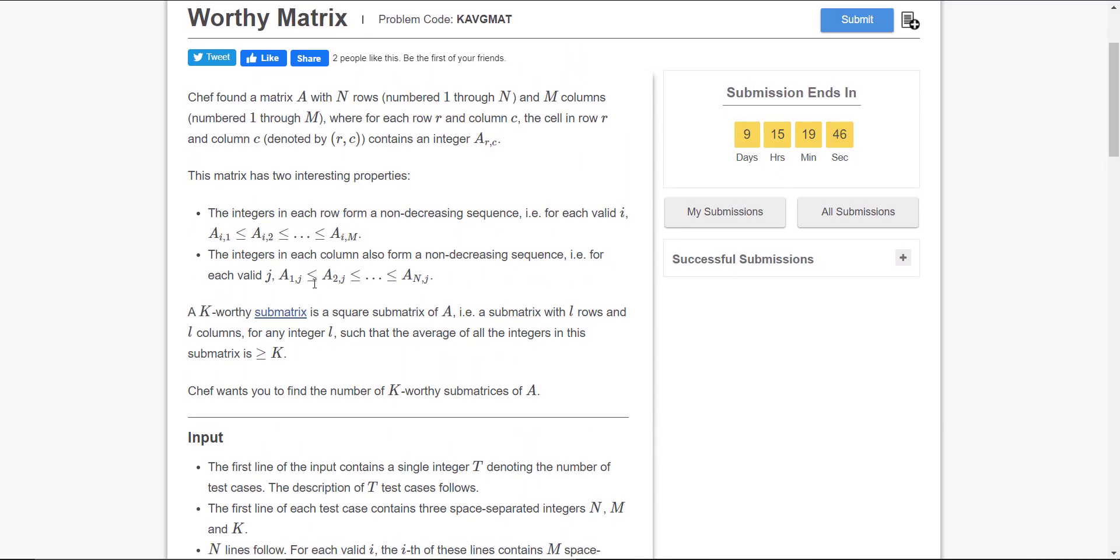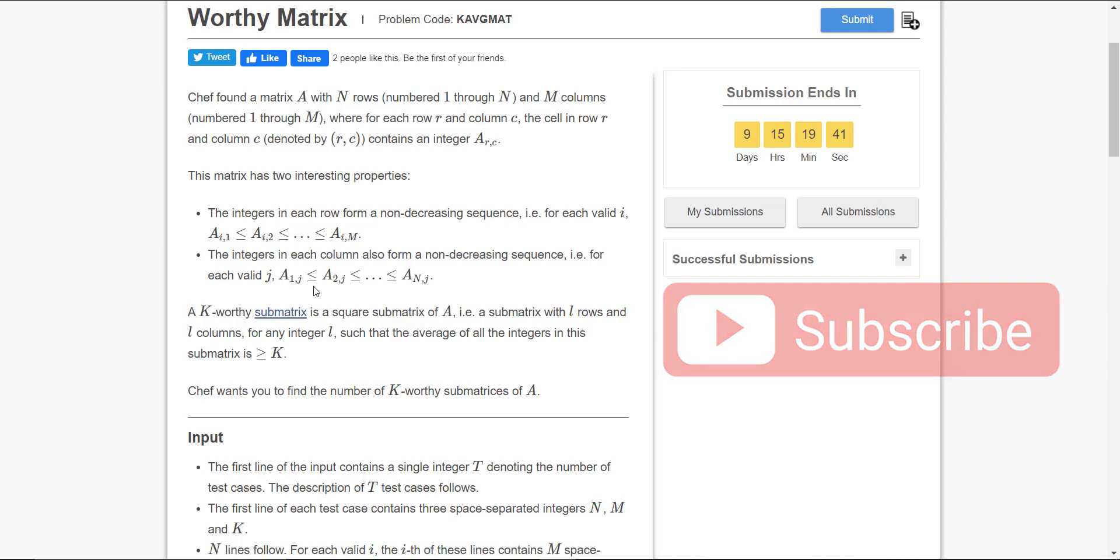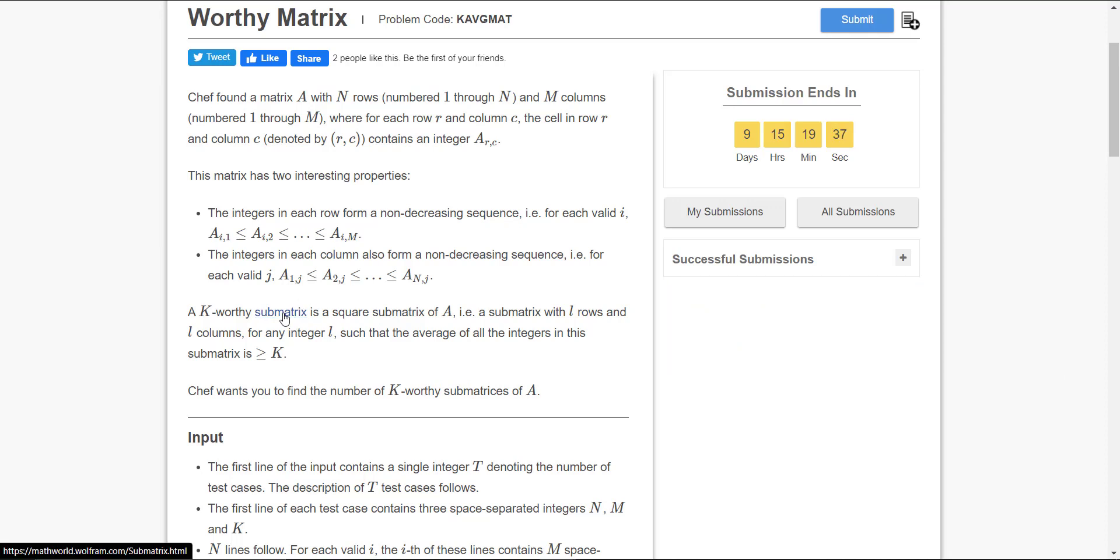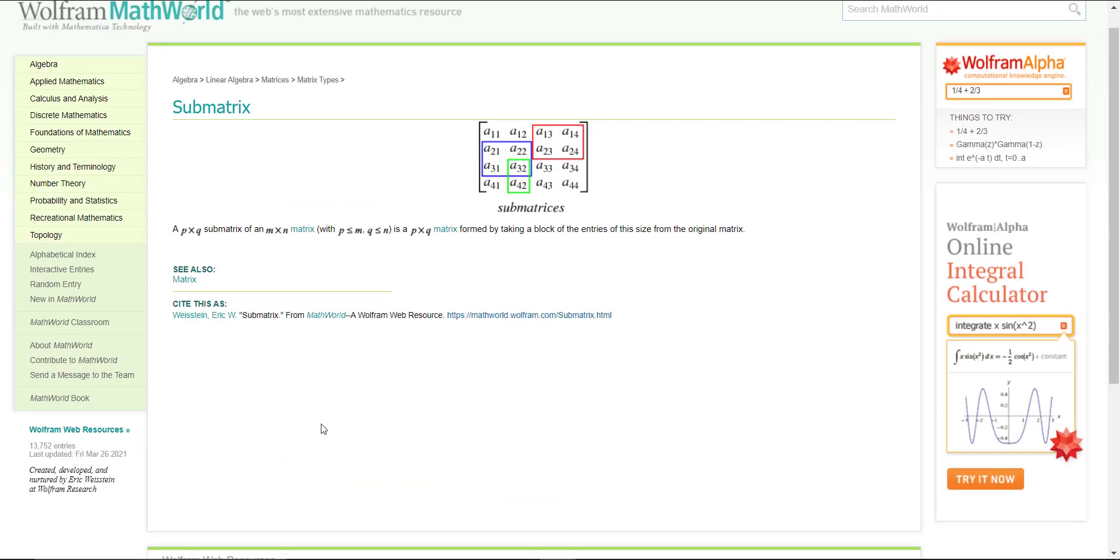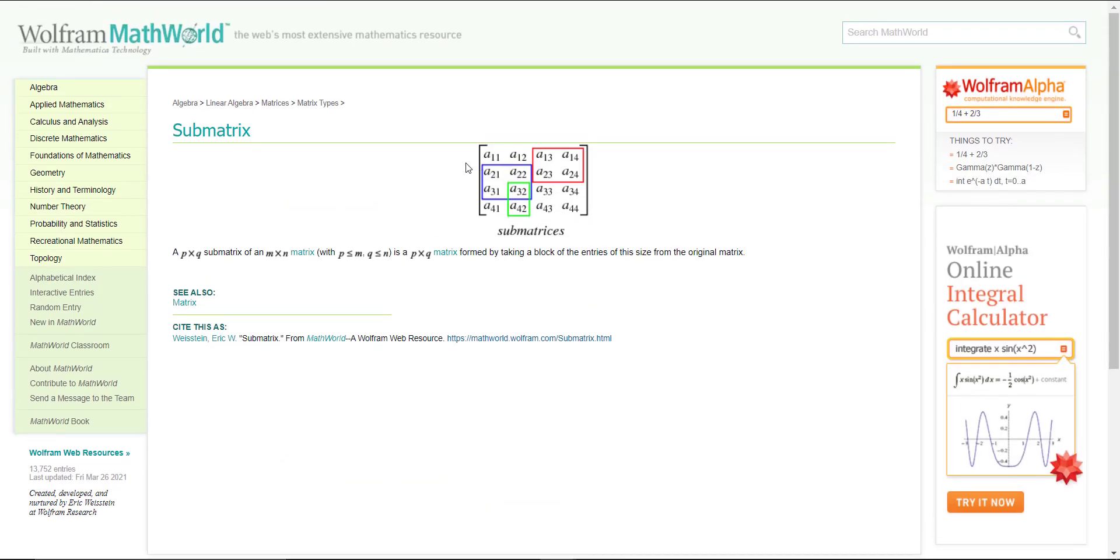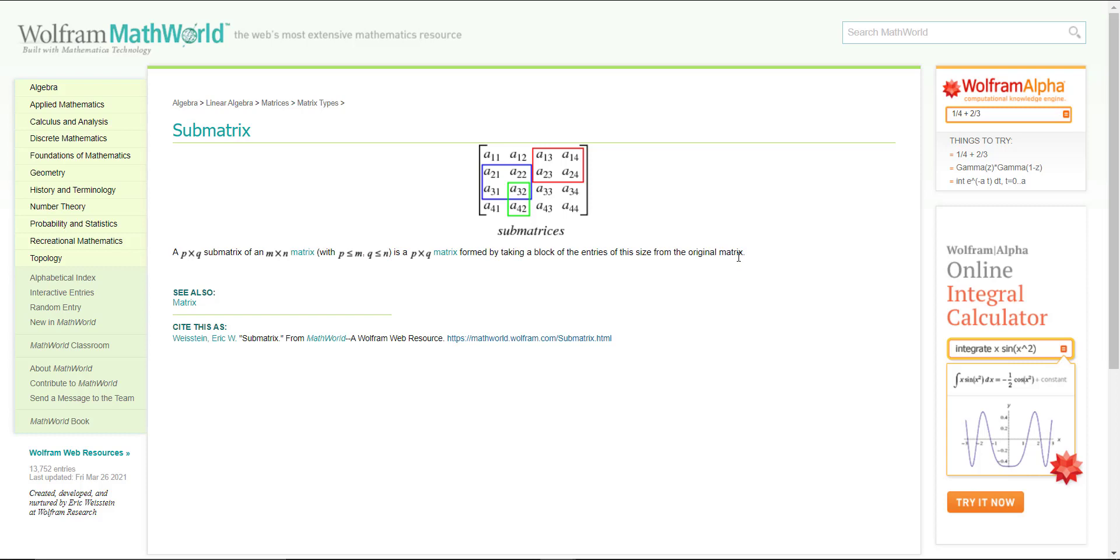I hope you will solve this problem soon. If you want to read about the submatrix, what is a submatrix, you can click on the link that's given in the keyword. Click on it and you will get to know about what is a submatrix and how it's formed. All the best and see you in the next question explanation.